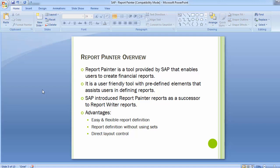The Report Painter by SAP is one of the most commonly used tools for defining reports in the FICO module — specifically for the controlling module. Whatever reports exist in controlling, whether it is cost center accounting, internal order, profit center accounting, or product costing, all are being created using Report Painter.